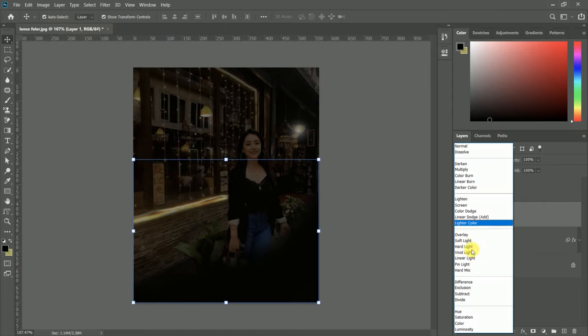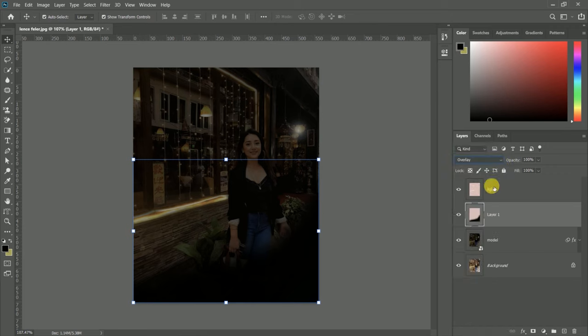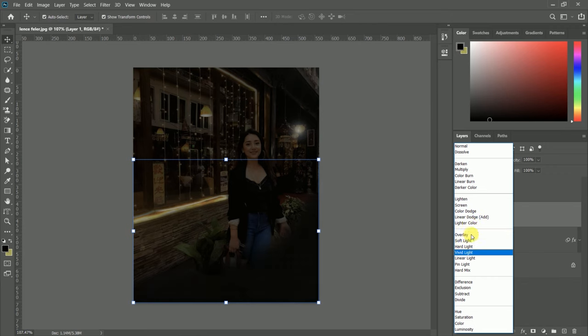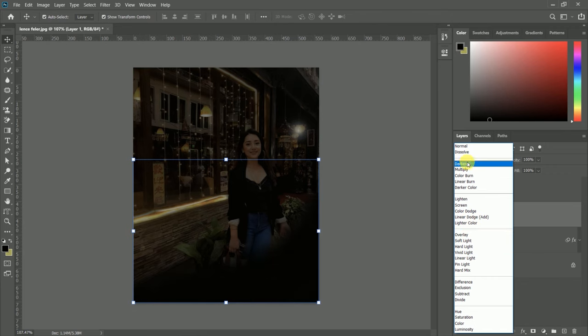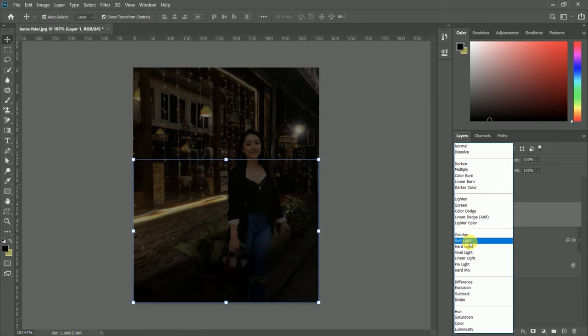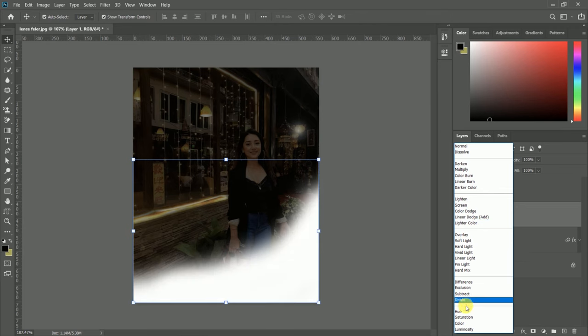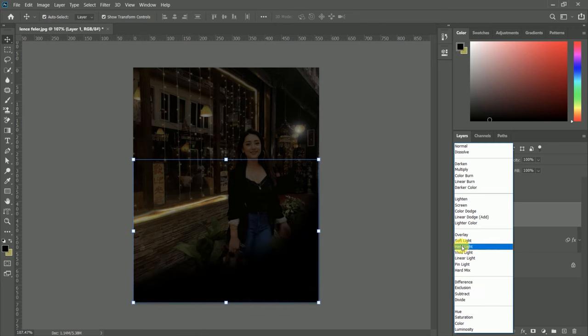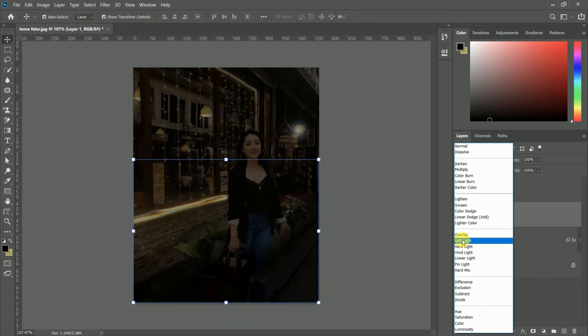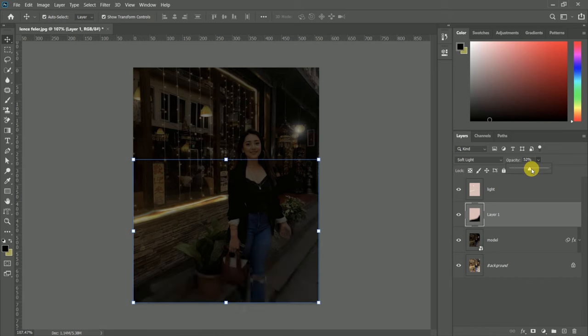Now we will change the blending option again to whatever looks good for the shadow. Check which option looks better and choose that. Now, as I said, we will change the opacity.